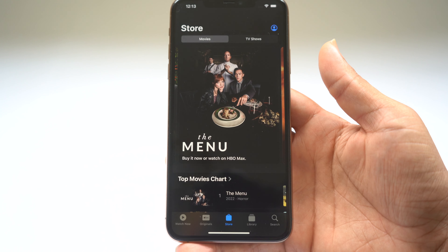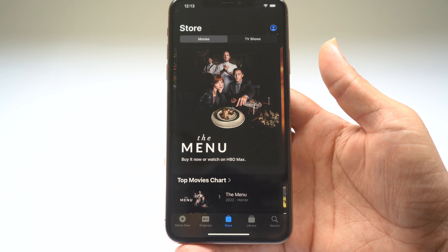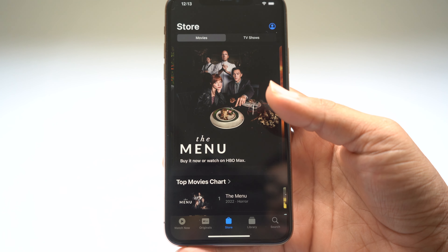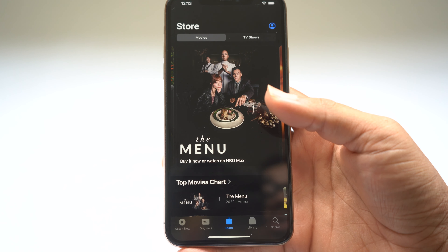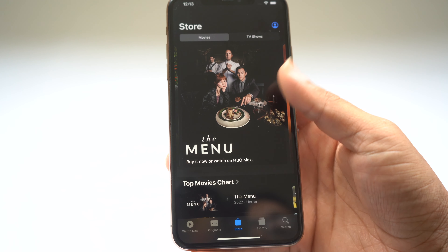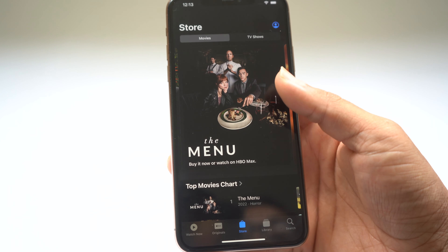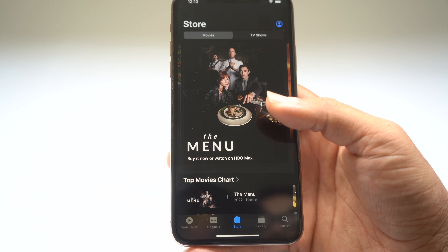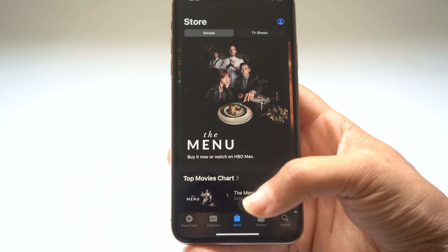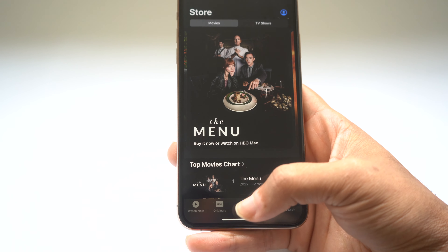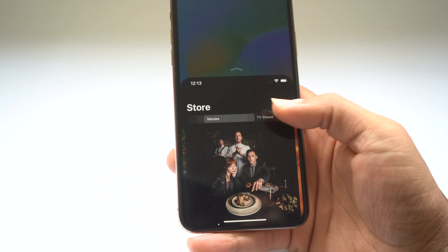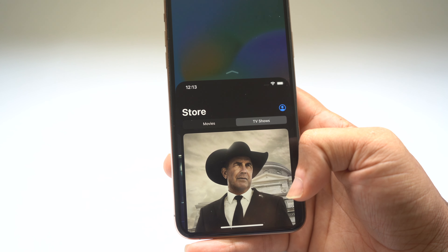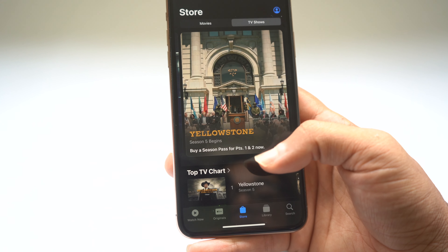The next hidden feature I want to talk about is called Reachability. It allows you to reach buttons at the top of the screen using one hand. You'll notice my thumb cannot select the TV shows button in the top right, but if I activate Reachability by swiping down at the bottom, it brings the TV shows button down to me. And that's Reachability.